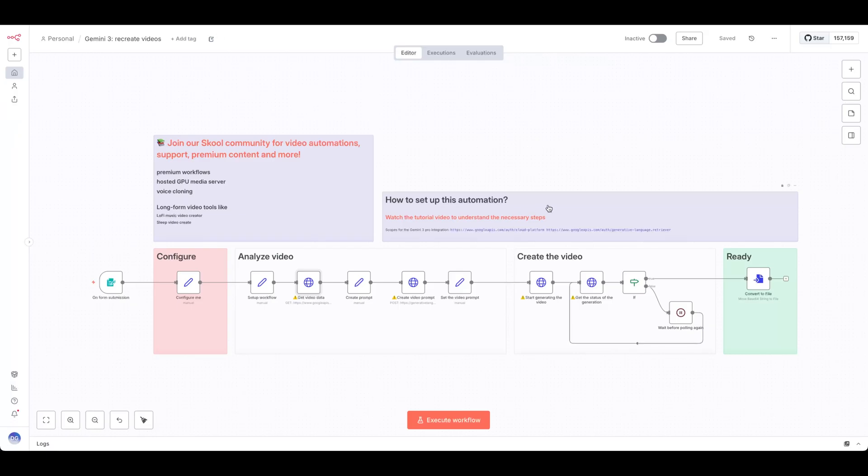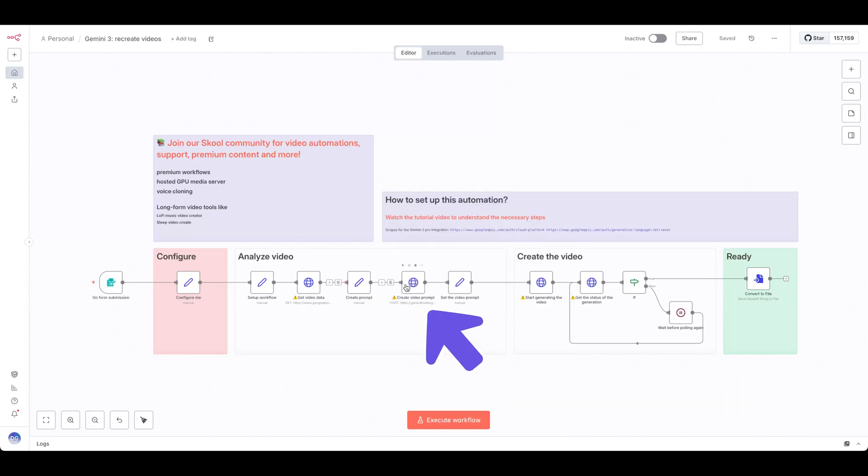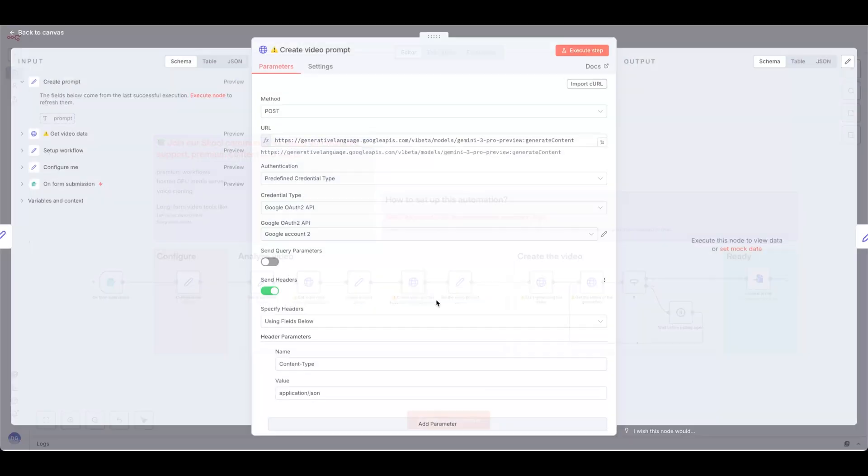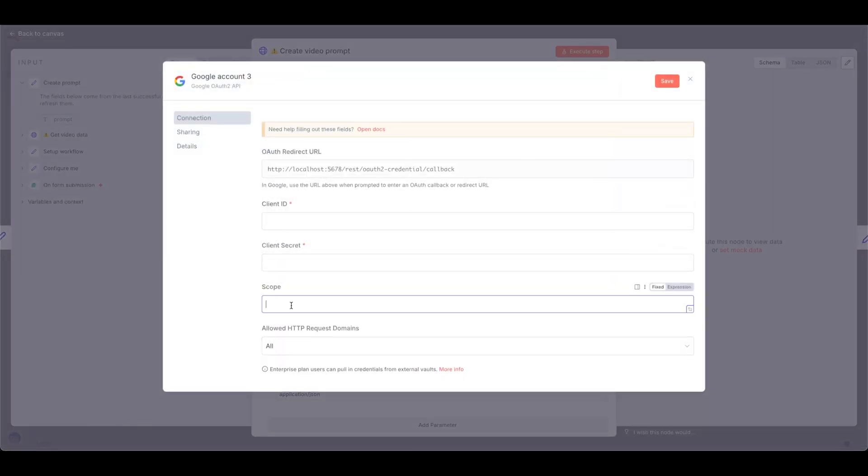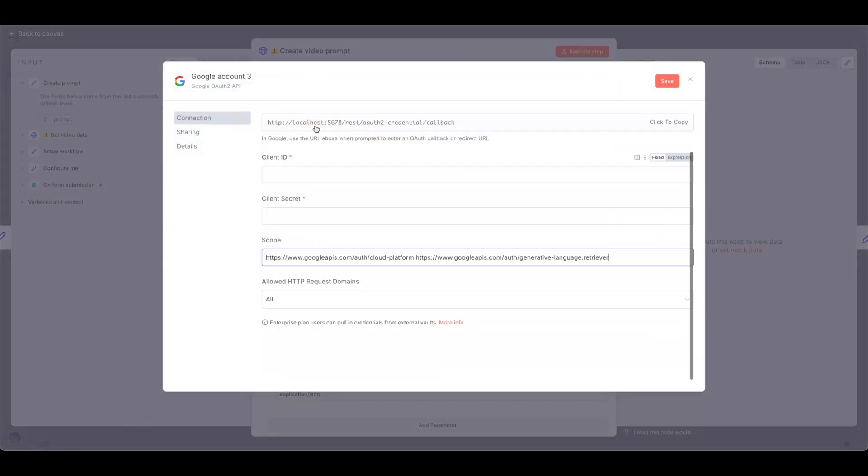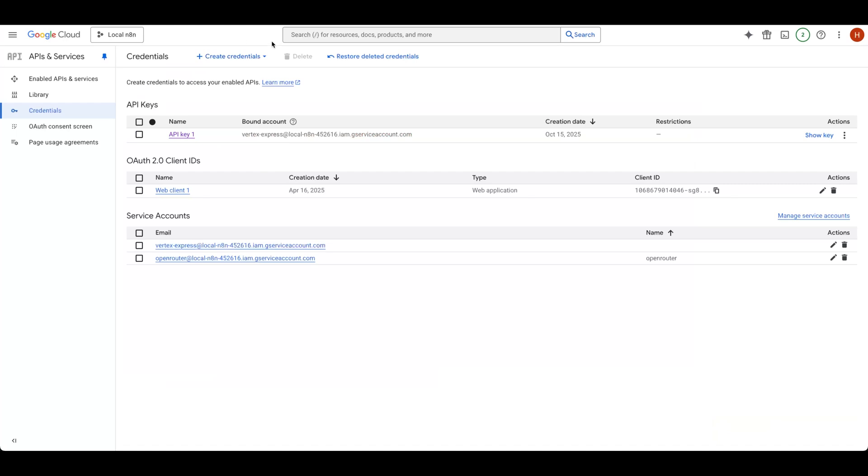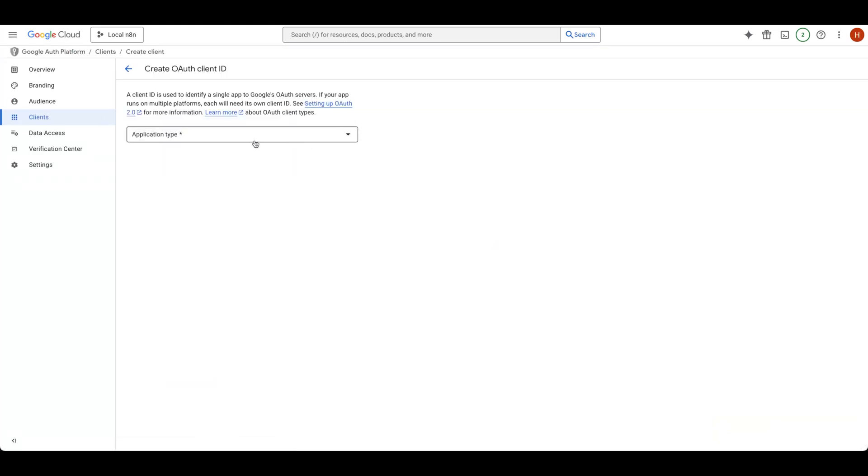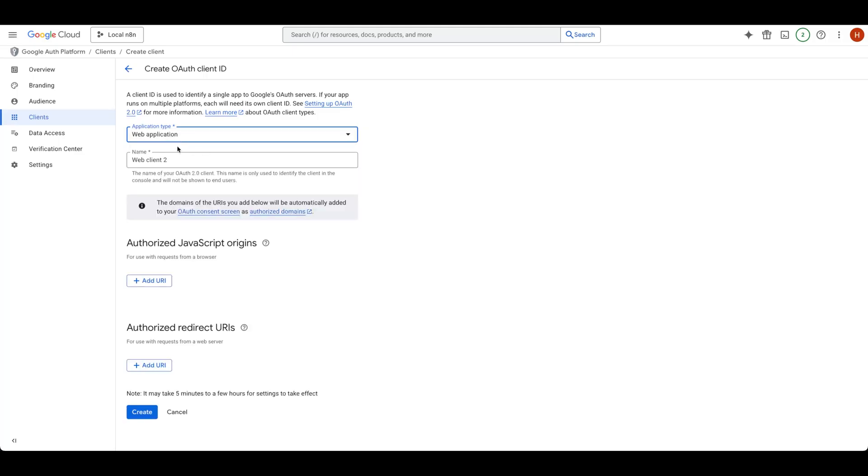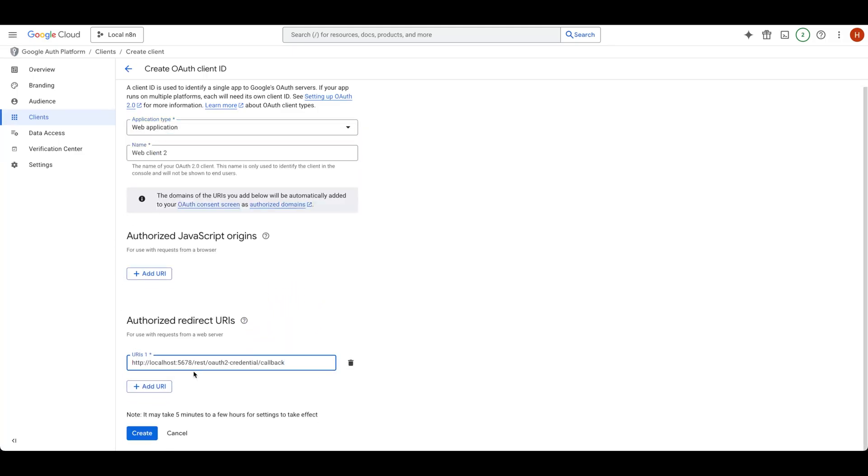To connect your Gemini credentials, you'll first need to select the proper scopes from this link provided here. In the Create Video Prompt node, create a new credential under Google OAuth 2 API, then paste in the scope. You'll also need to copy the OAuth redirect URL from NAN into your Google Console. Select Create Credentials, then OAuth Client ID. Select Web Application as the type, enter a name if you want, and paste in the redirect URL from NAN. Click Create.